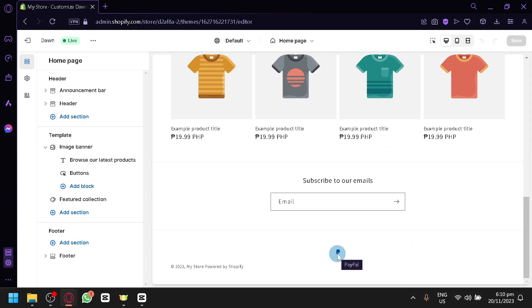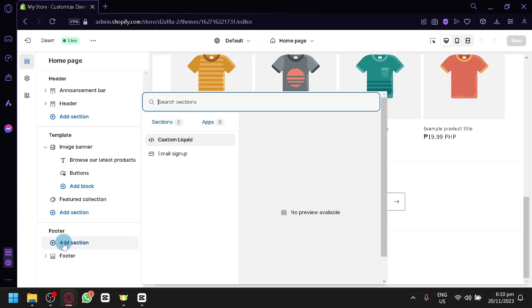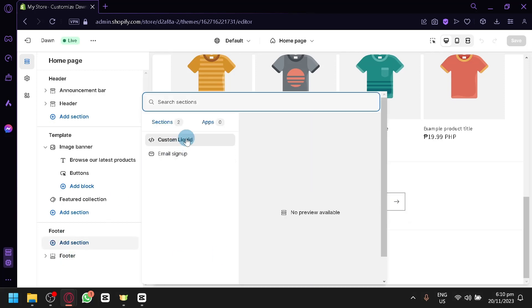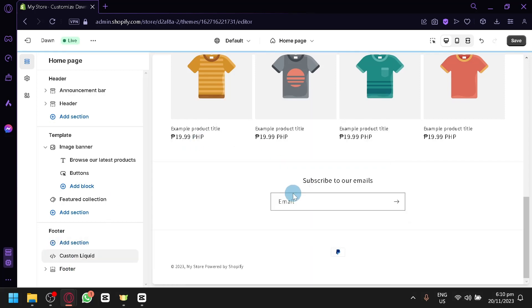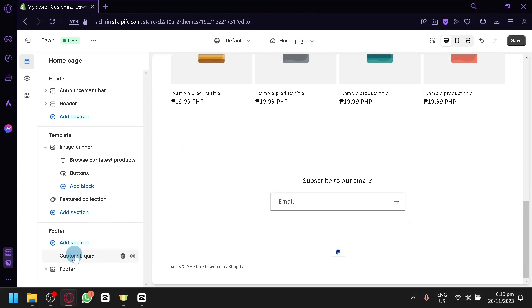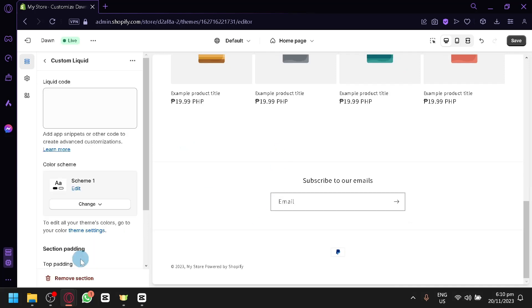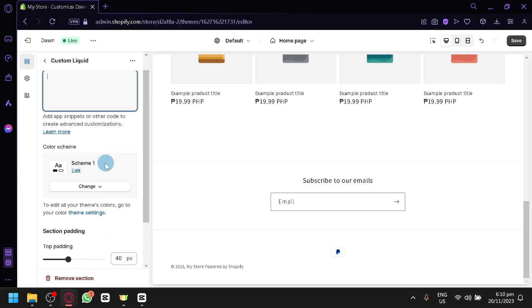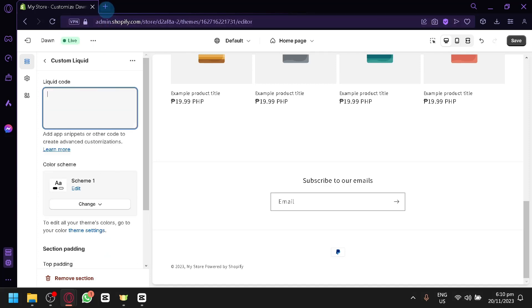Now there are a lot of options that we could do with our footer. We are able to add some sections. We have the option to add some custom liquids or email signups. Right now we have this as our email signups. But if you have a custom liquid or a custom code, you could also add that as well. Then you can simply put in your liquid code. This will add app snippets or other codes to create advanced customization.